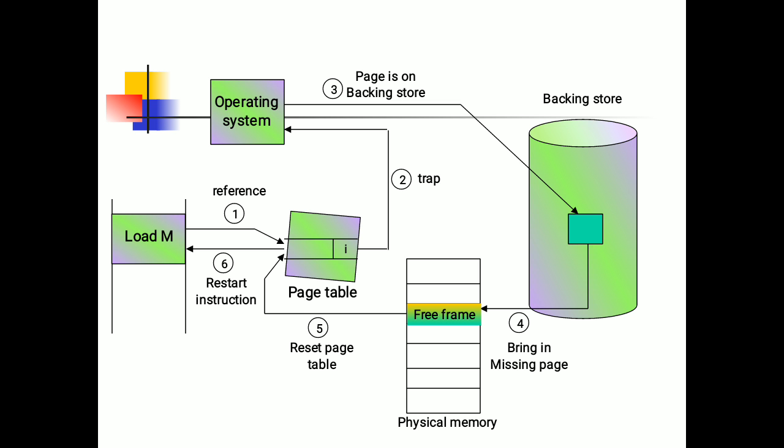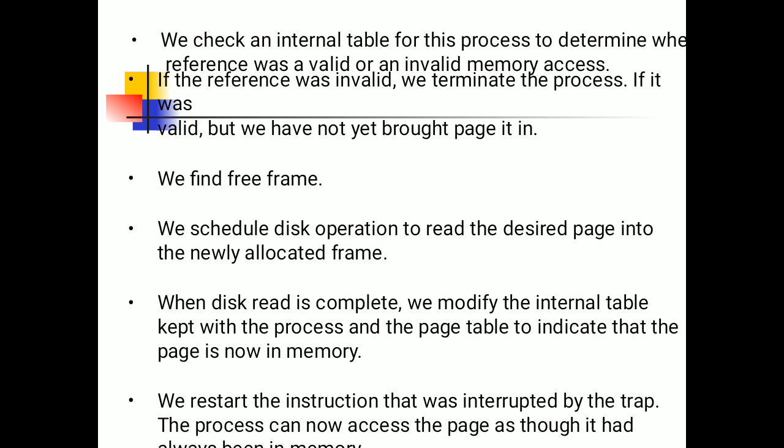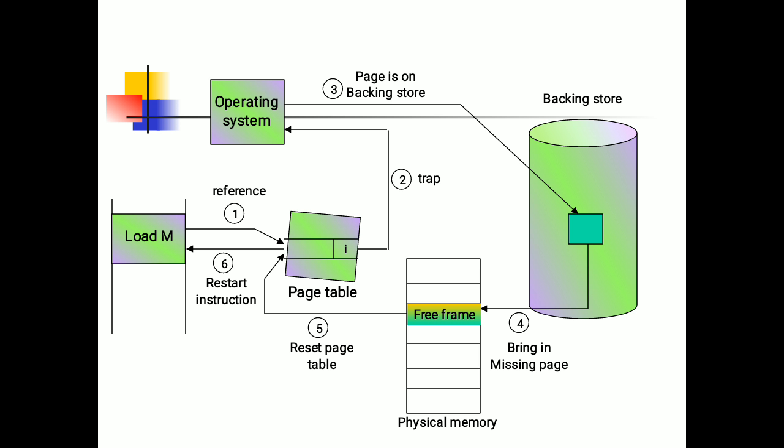This diagram indicates how the page fault or trapping will occur. These are the steps: We check an internal table for this process to determine whether the reference was valid or an invalid memory access. If the reference was invalid, we terminate the process. If it was valid but we have not yet brought the page in, there are six steps for loading that page into the frame.